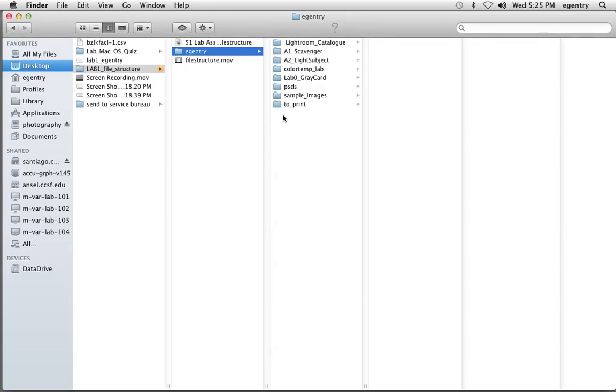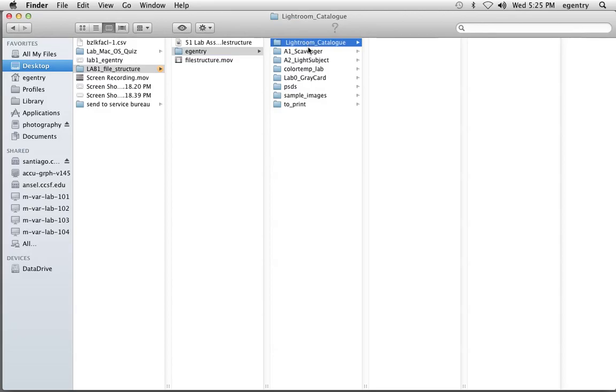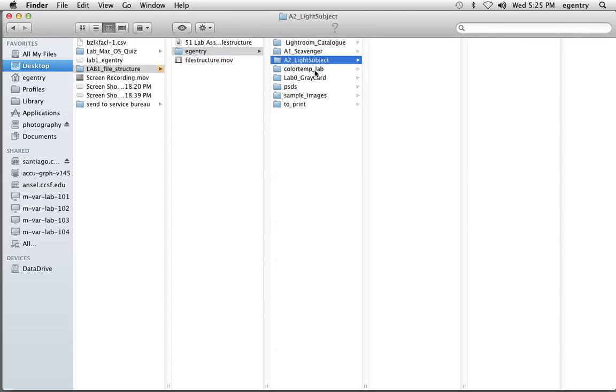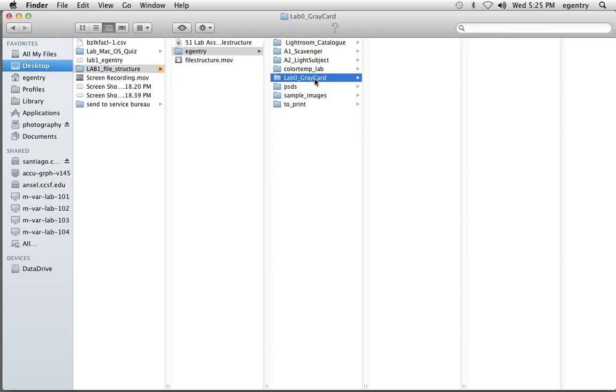A file structure is an assembly of different files within each other. This file structure is important to set up now and keep on your hard drive because we're going to be using it the entire semester. Right now, you see that some of these things are empty, but throughout the semester, we're going to be adding to them.